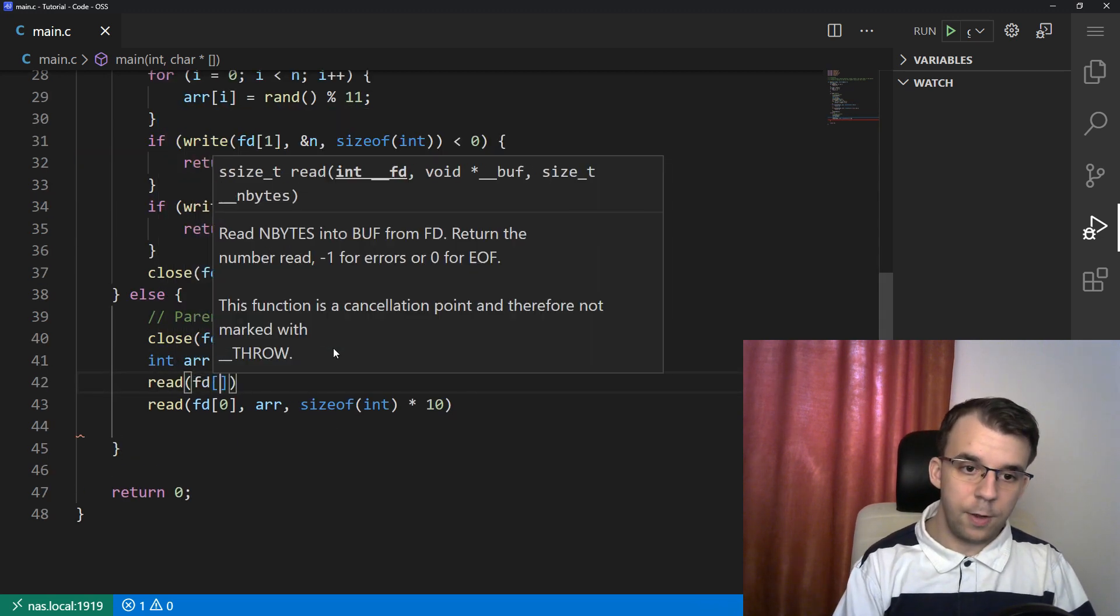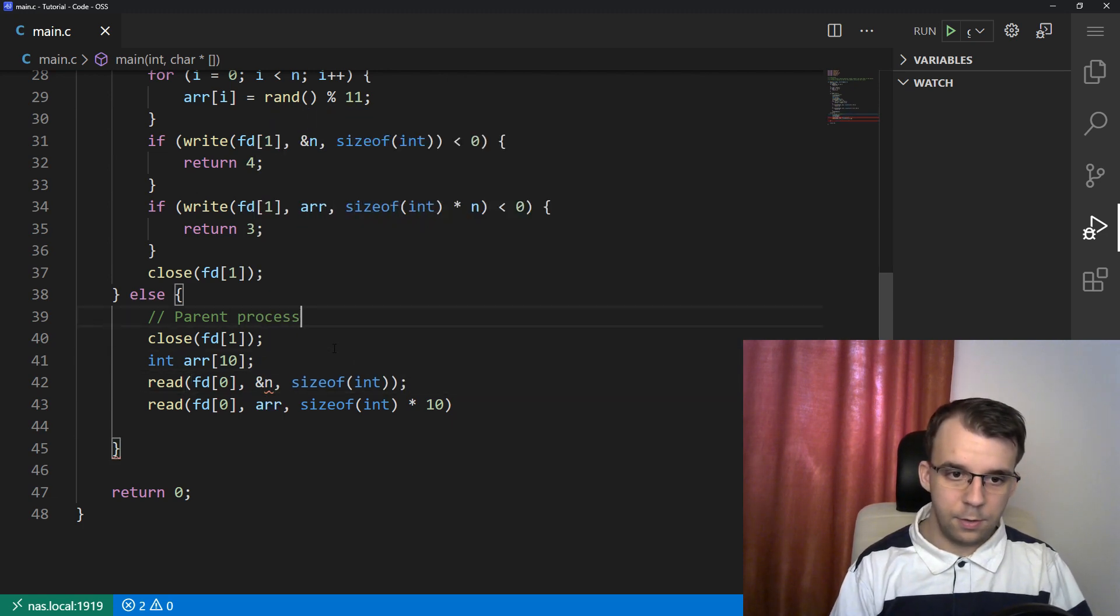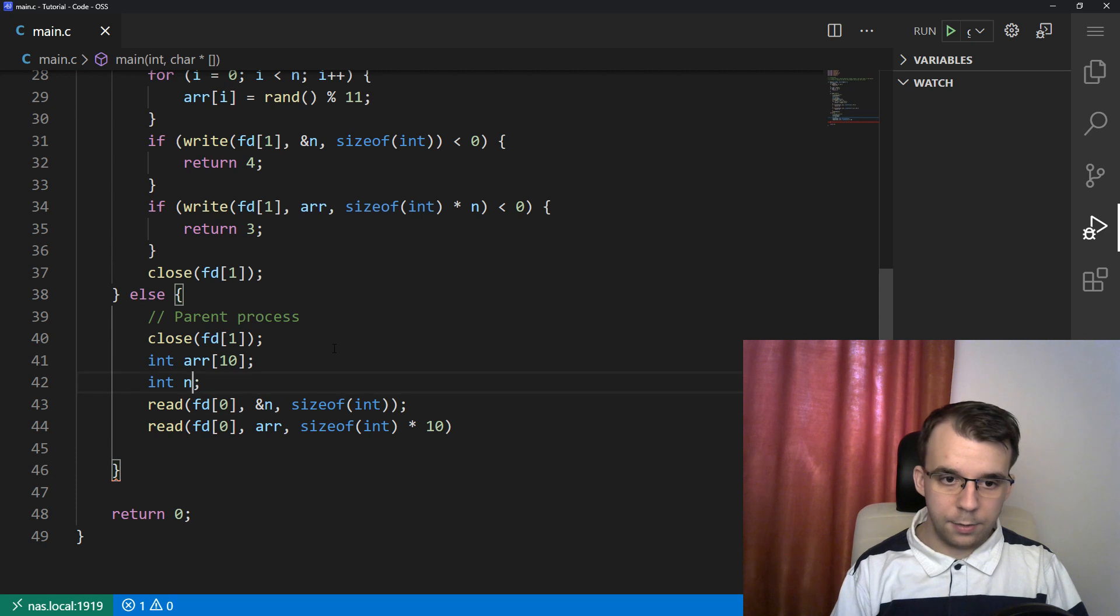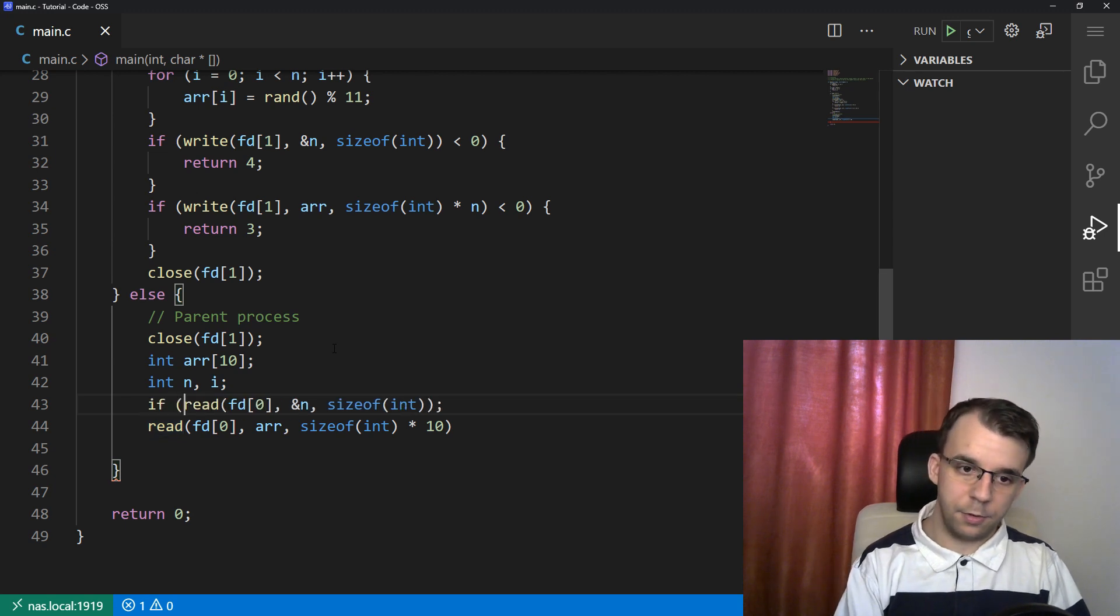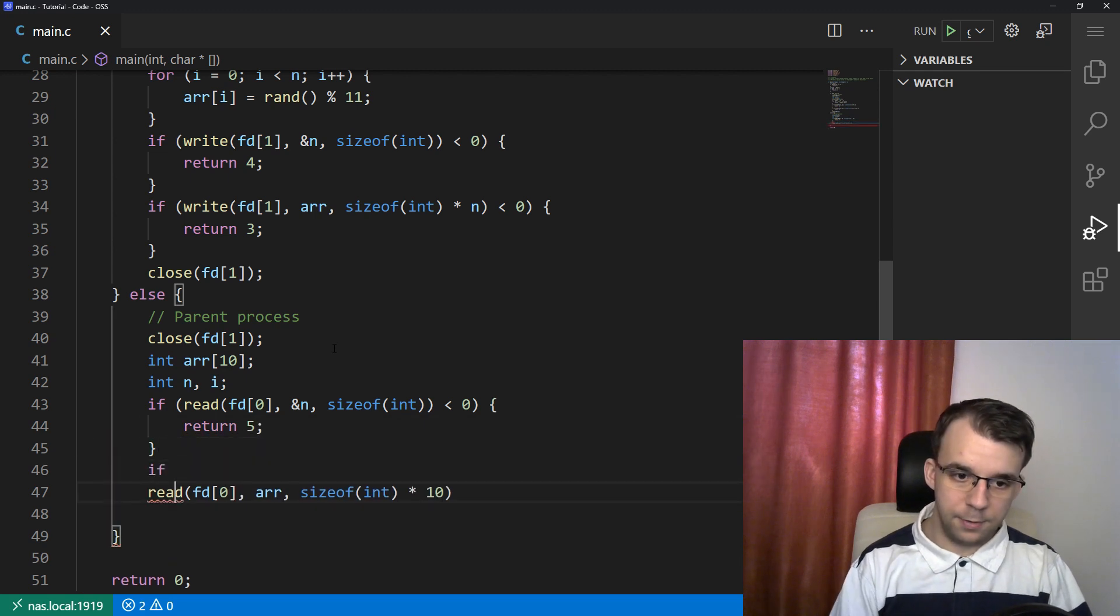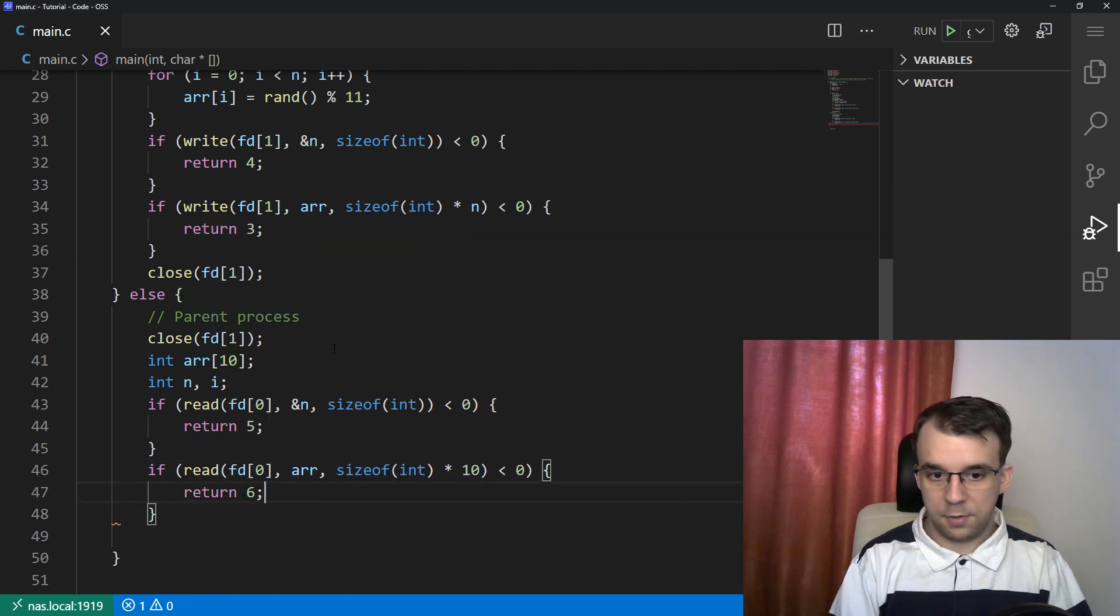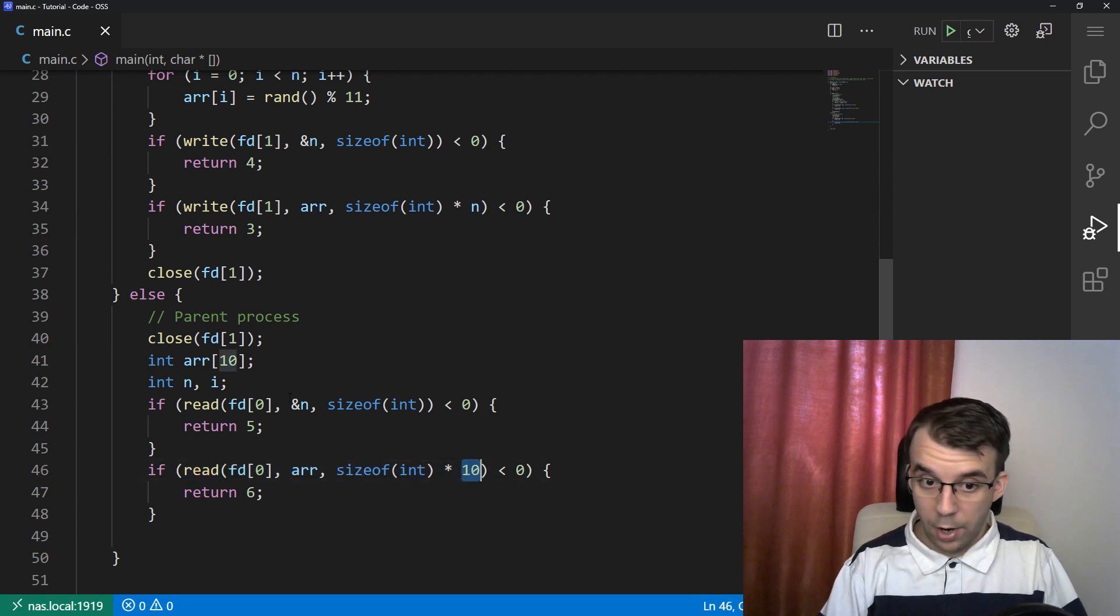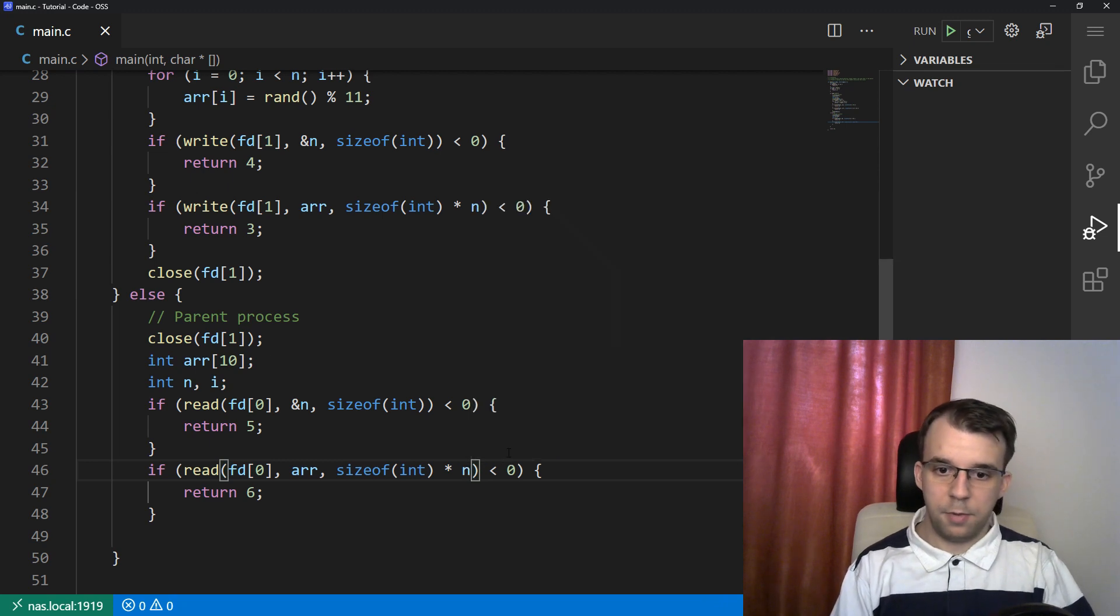And now that we have this sent to the parent process, we can actually read it. We can say read fd of 0 into n, which we don't have defined right now, so we should define it - let's say int n. And let's say int i as well. And wrap them all up into if statements. If that is less than 0, return 5. If this is less than 0, return 6. And when we read the array, we're going to have to change this 10 to our n that we now have a value for because we read it from the pipe. So we have here n.